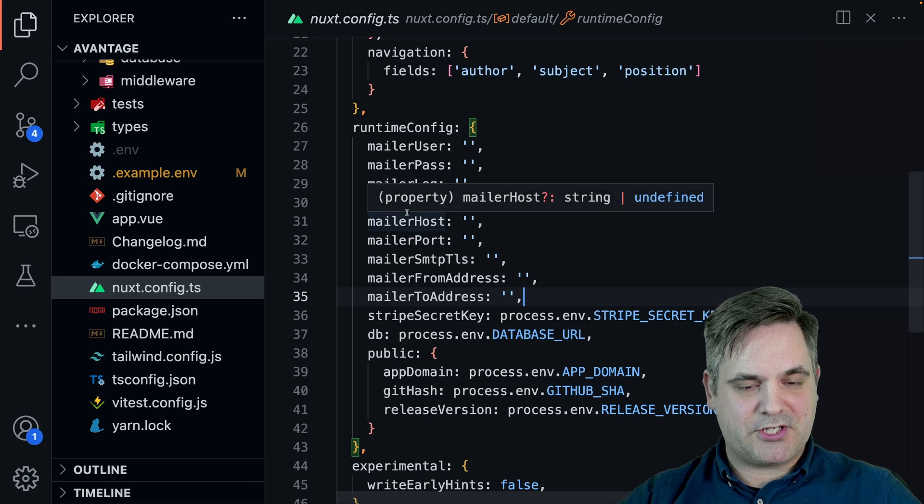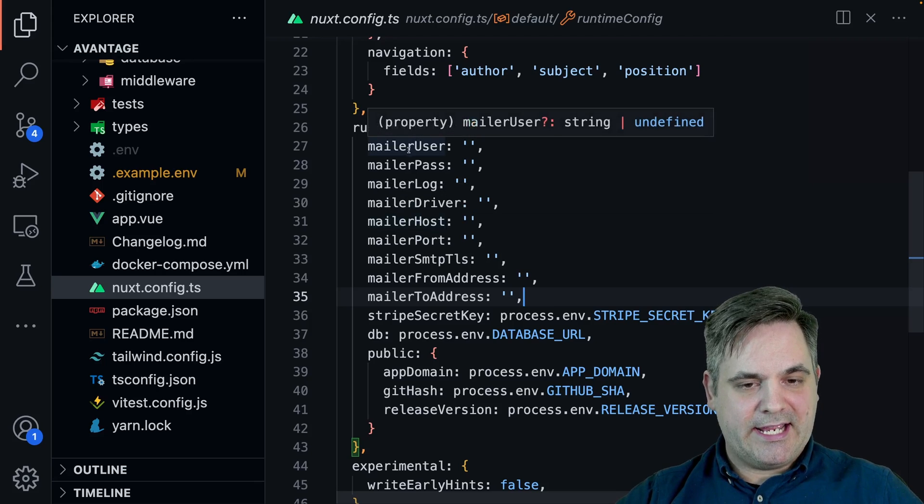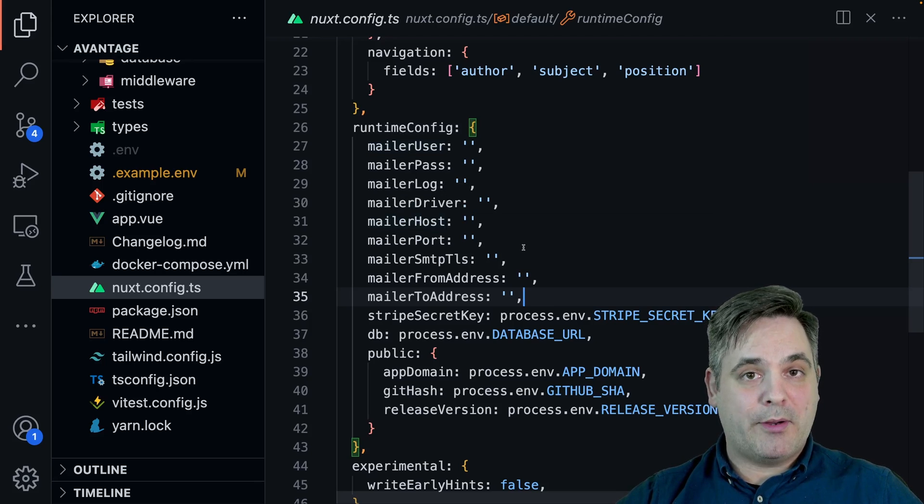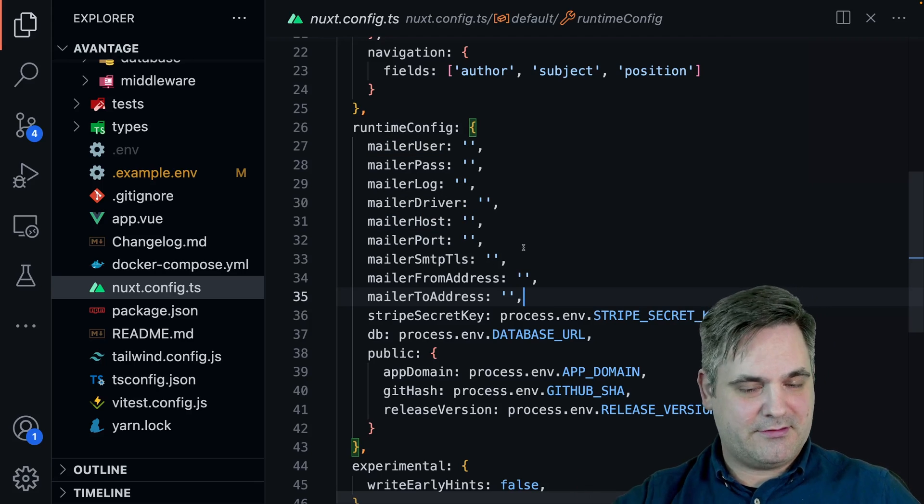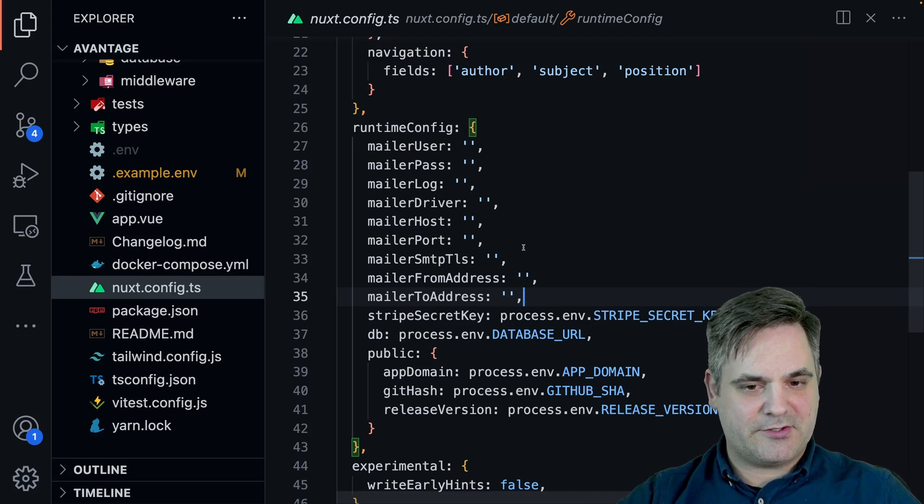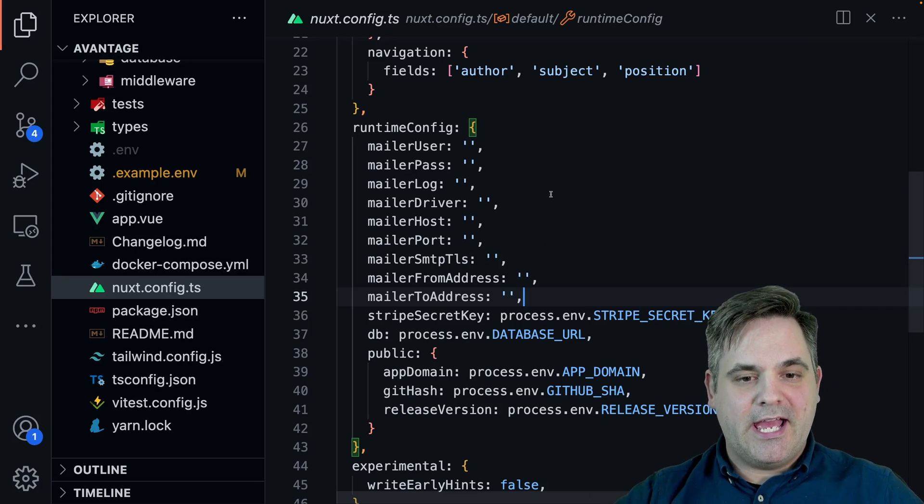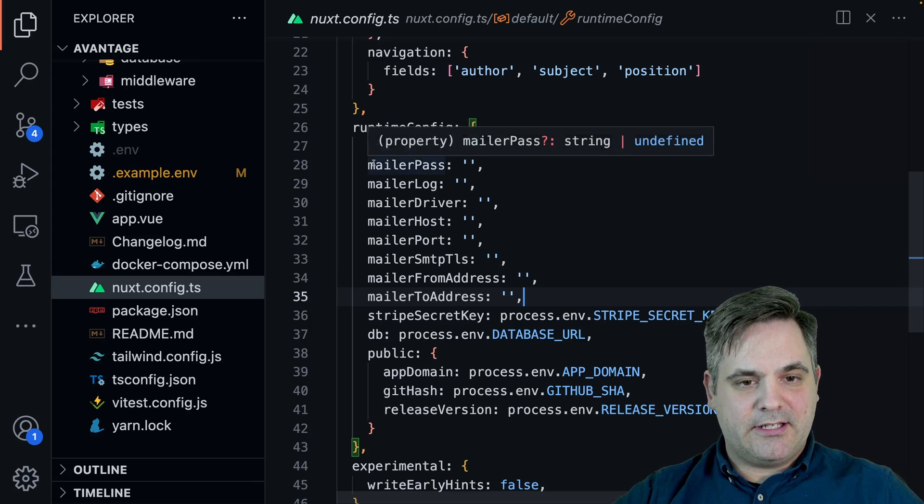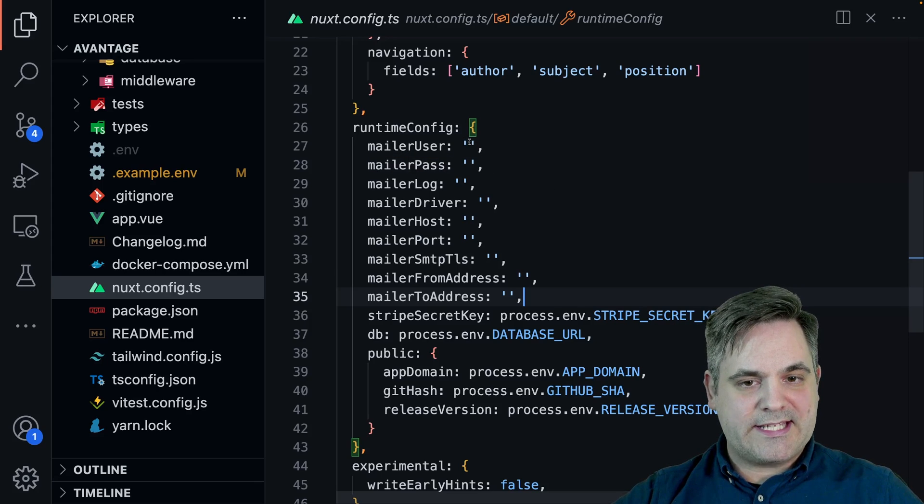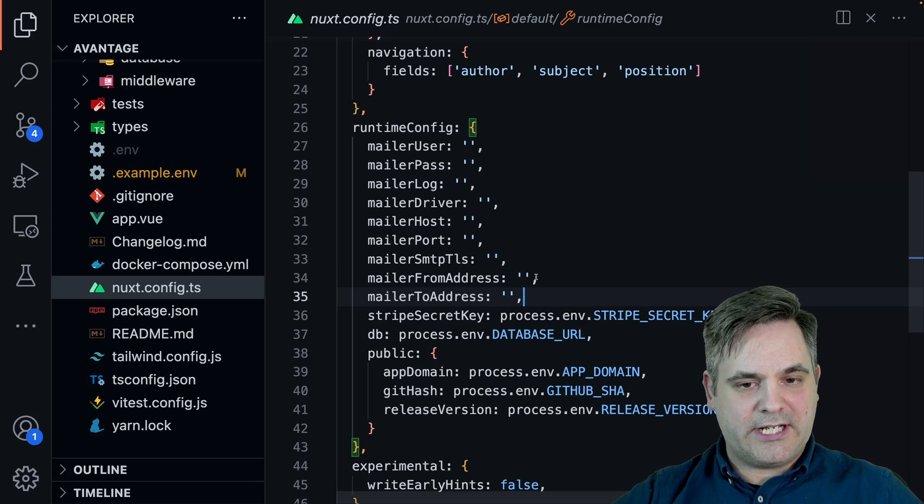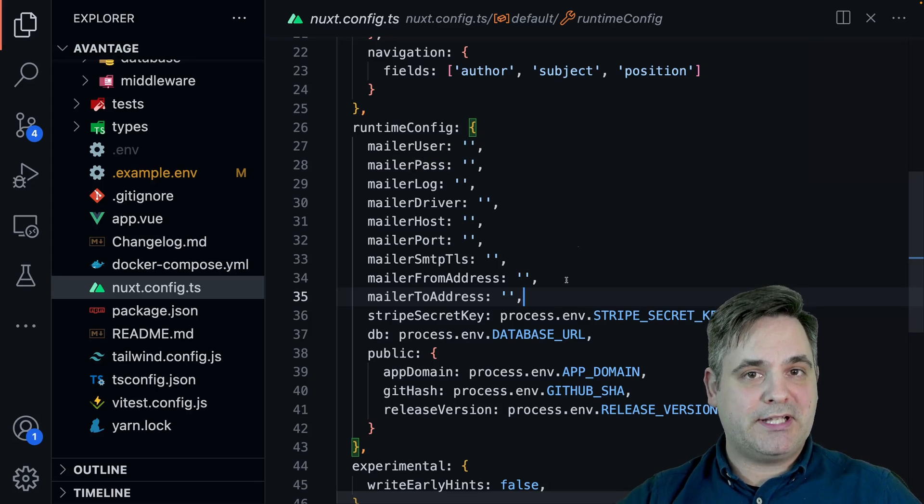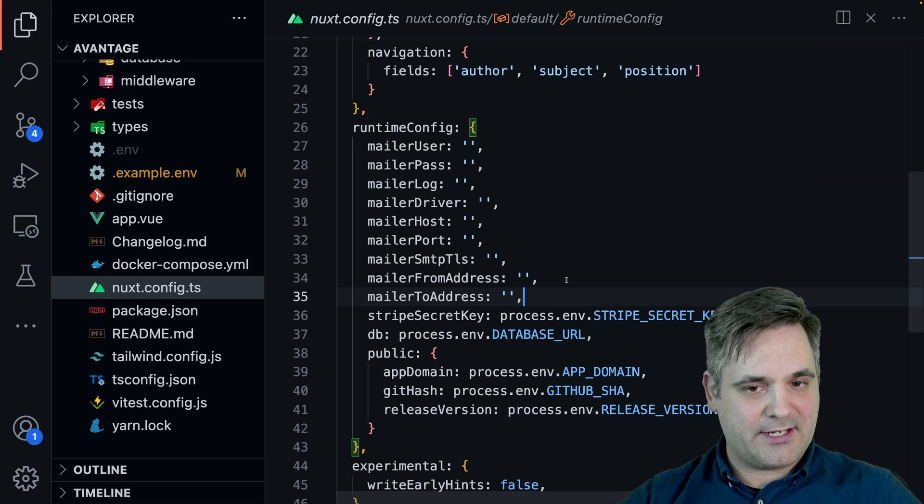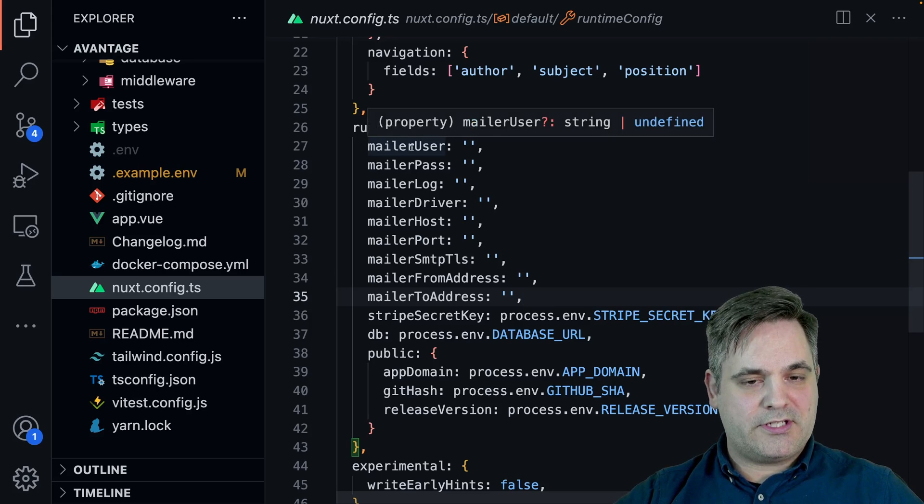We want to keep the app secure, and we don't want people taking our email credentials and sending a bunch of emails in our name. And we set all of these to an empty string, which means they will be replaced at runtime.